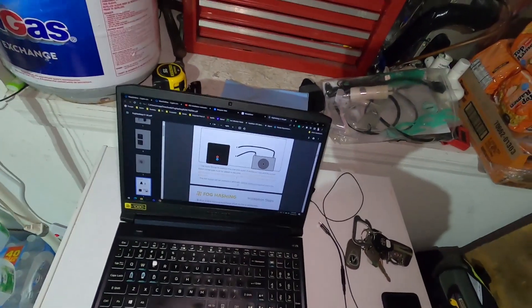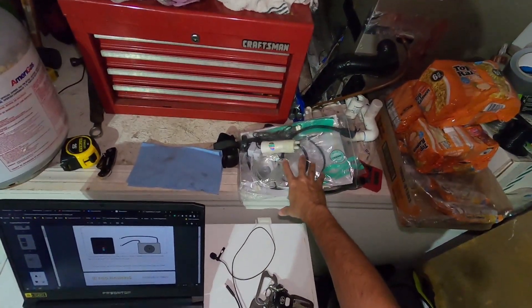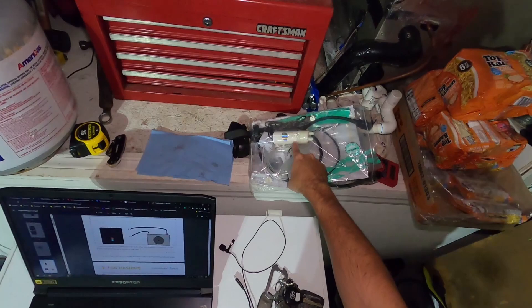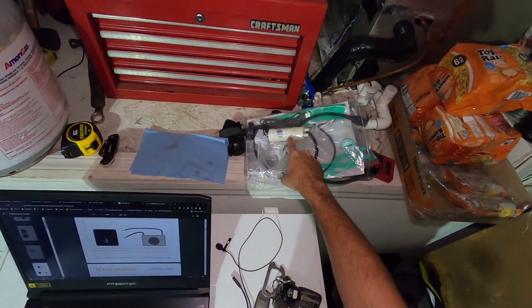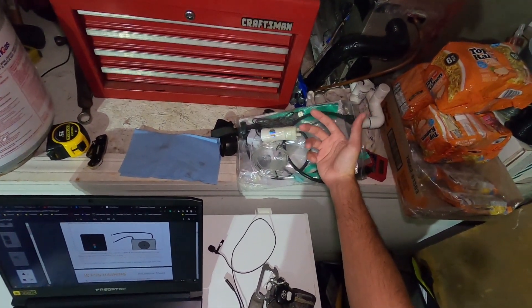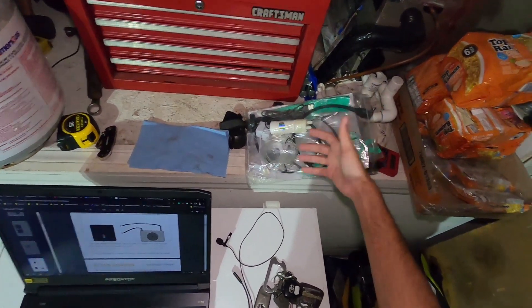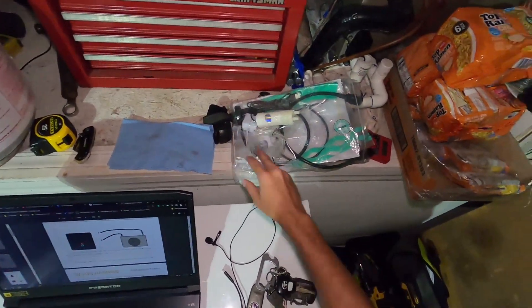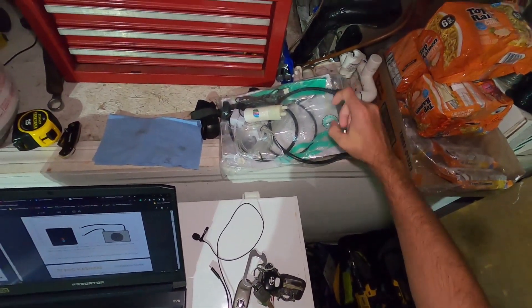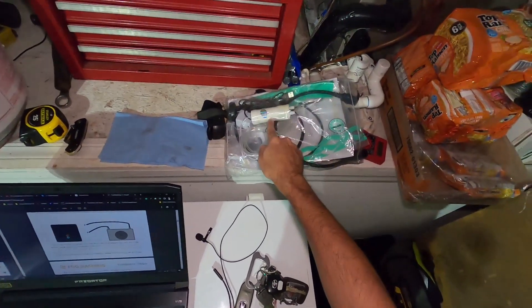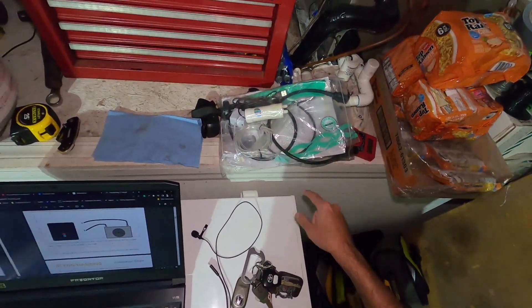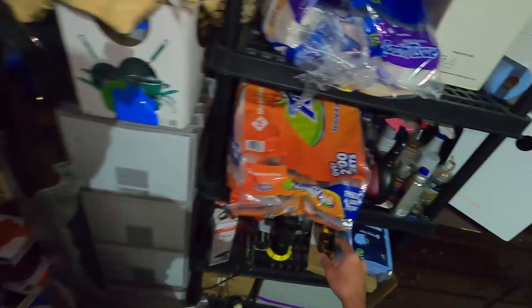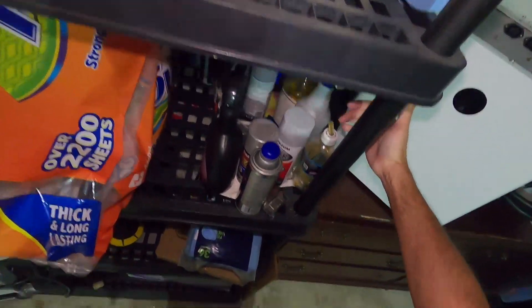Alright so first things first, everything comes in the package with this machine. This is a pump to siphon some of the liquid out or if you need to replace it or clean out whatever. You got two fan dummy adapters, two C13s to C14s. This pump is powered by USB.